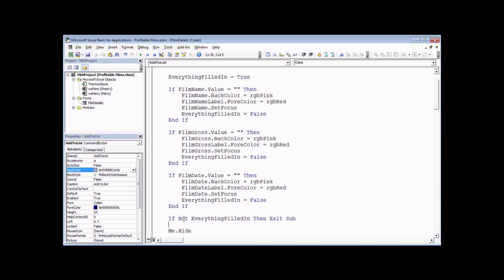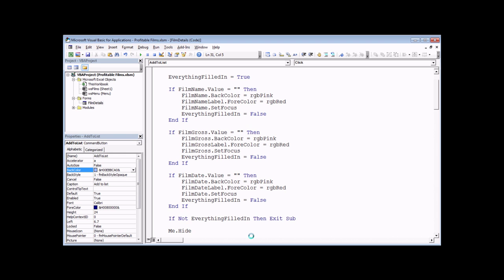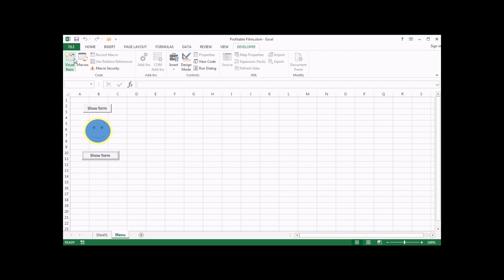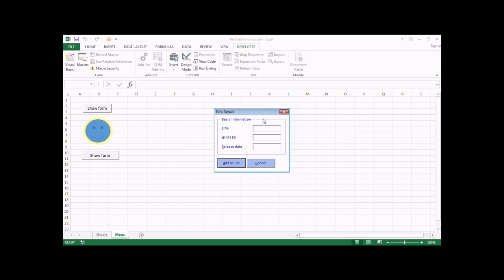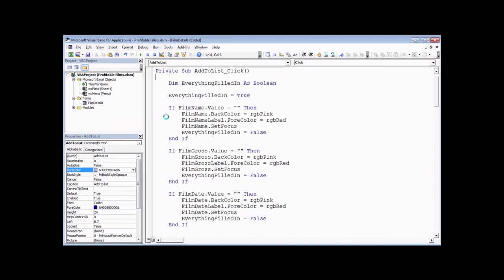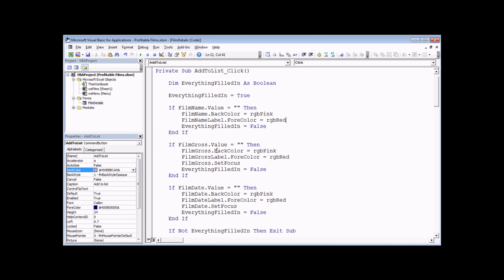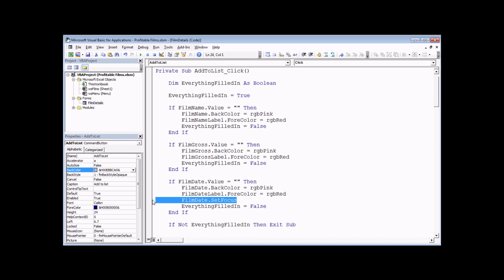Just a note on boolean logic: the preferred approach is — if you're testing if a boolean is false, you say 'if not everything_filled_in'; to test if it's true, you just say 'if everything_filled_in'. You can explicitly say if it's equal to true or false if that makes more sense, but preferably use the shorthand style. Let's go back into Excel — if we launch the form and click add to list having missed out all three text boxes, all three get turned pink. It probably doesn't make sense anymore to set the focus to individual text boxes, so I'll go back and remove those lines which set focus to each control.